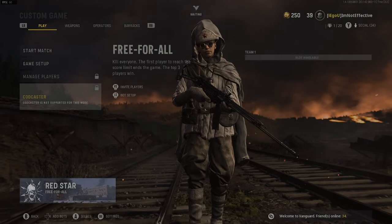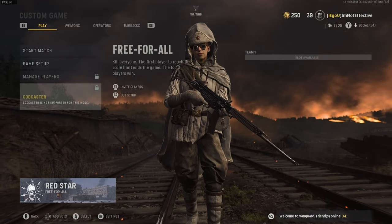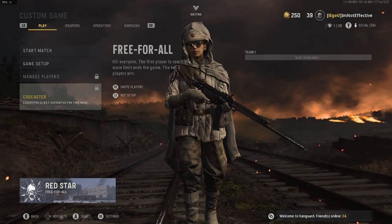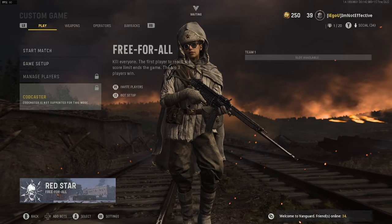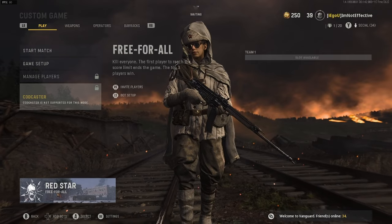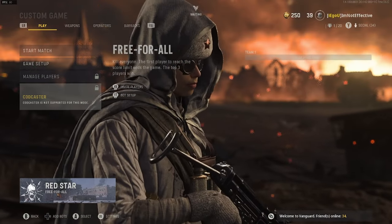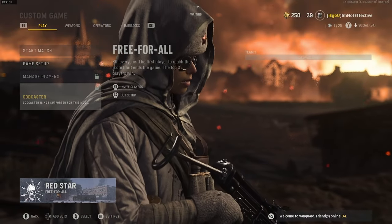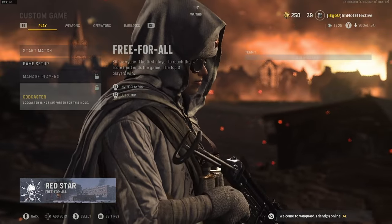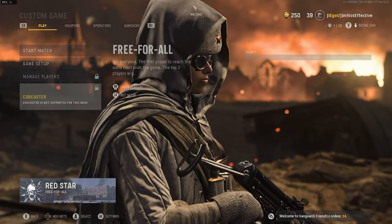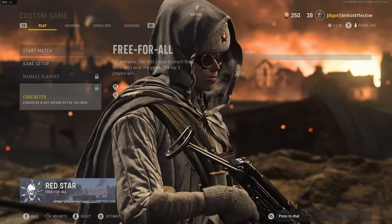What is going on YouTube? It is your boy Effective here bringing you yet another Call of Duty Vanguard video. In today's video we'll be going over all my competitive settings, graphic settings, controller settings, and also how to make your game less blurry.